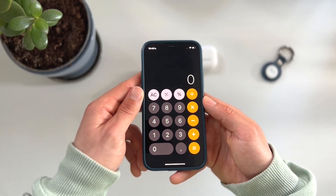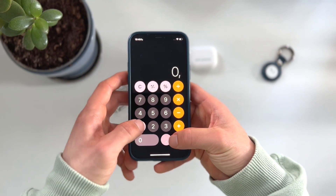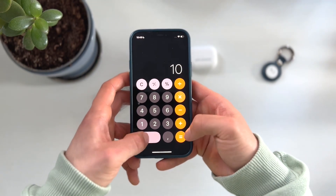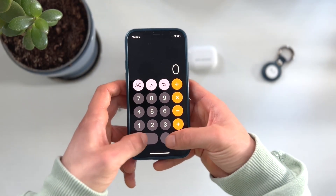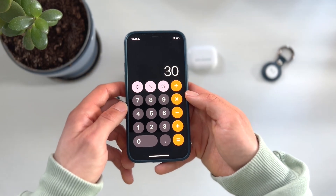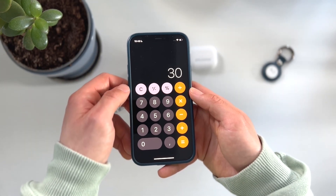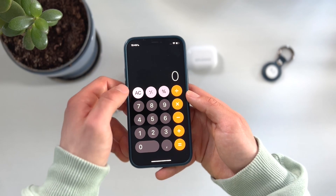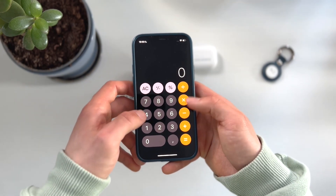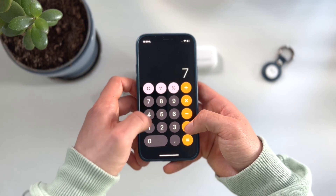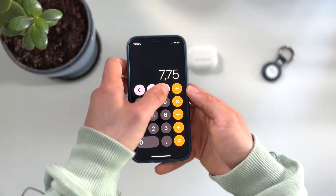Not everyone knows how to calculate a percentage. You could use a standard method — for example, if you want 15% of 100, it's 15. Or 15% of 200, it's 30. This method is fine especially for simple percentage calculations, but imagine it's getting a little bit more complex, like calculating 7.75% of 99.